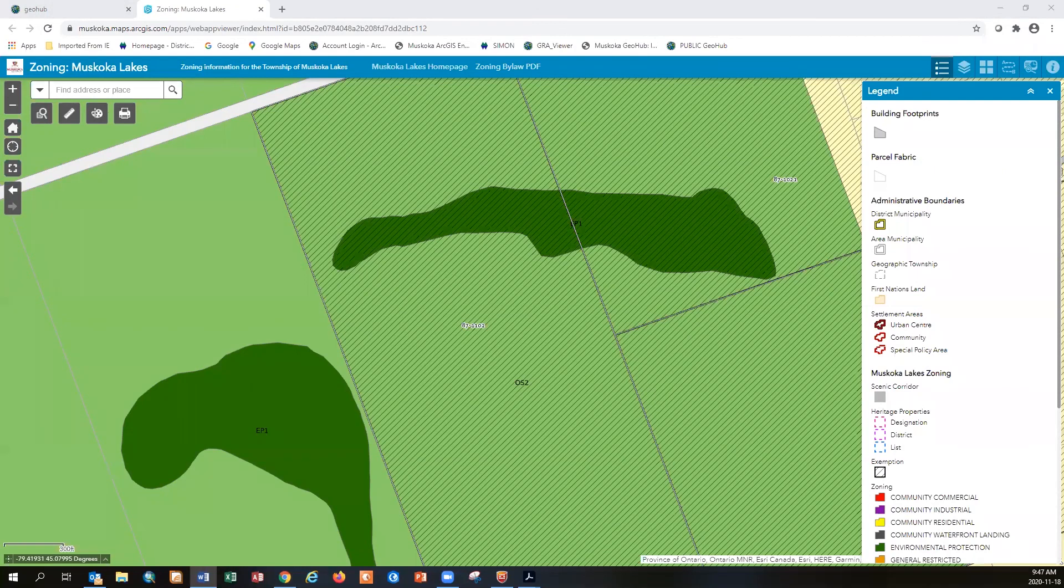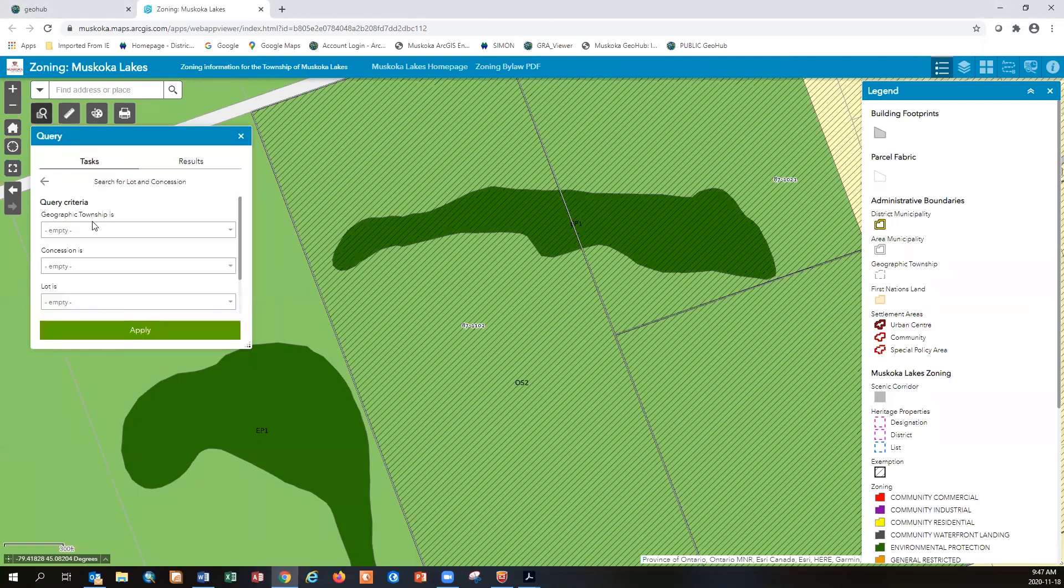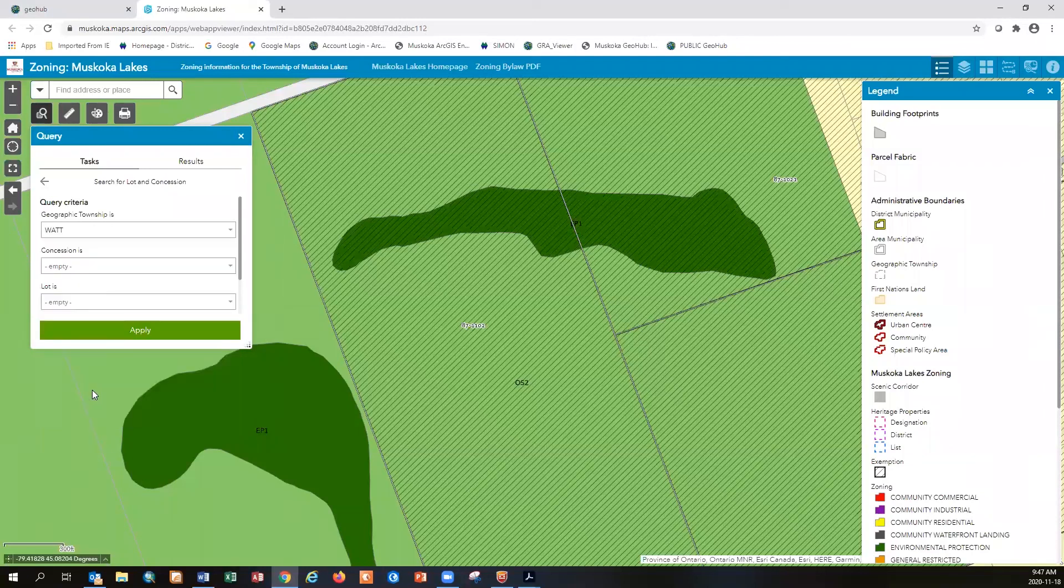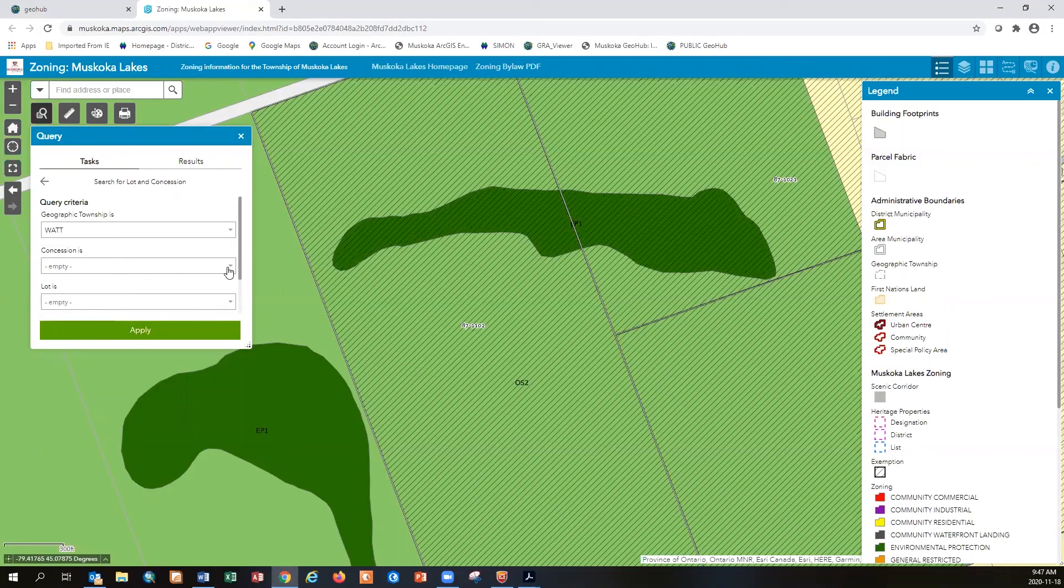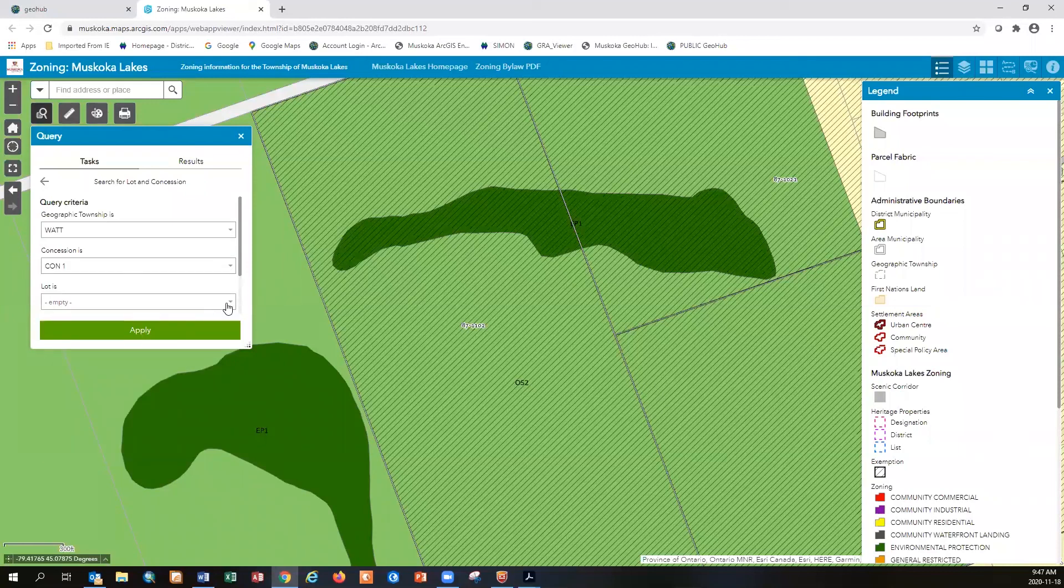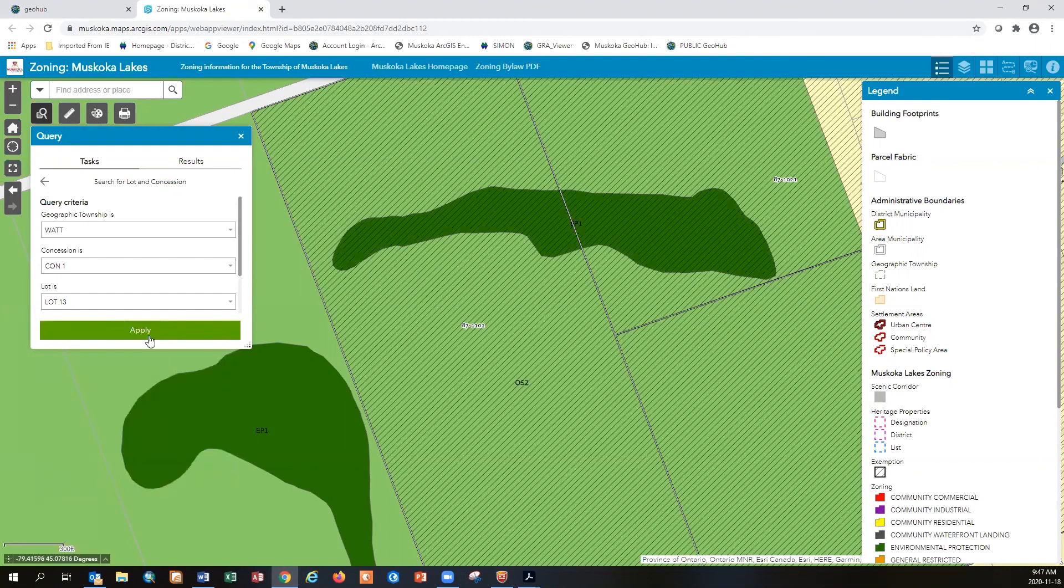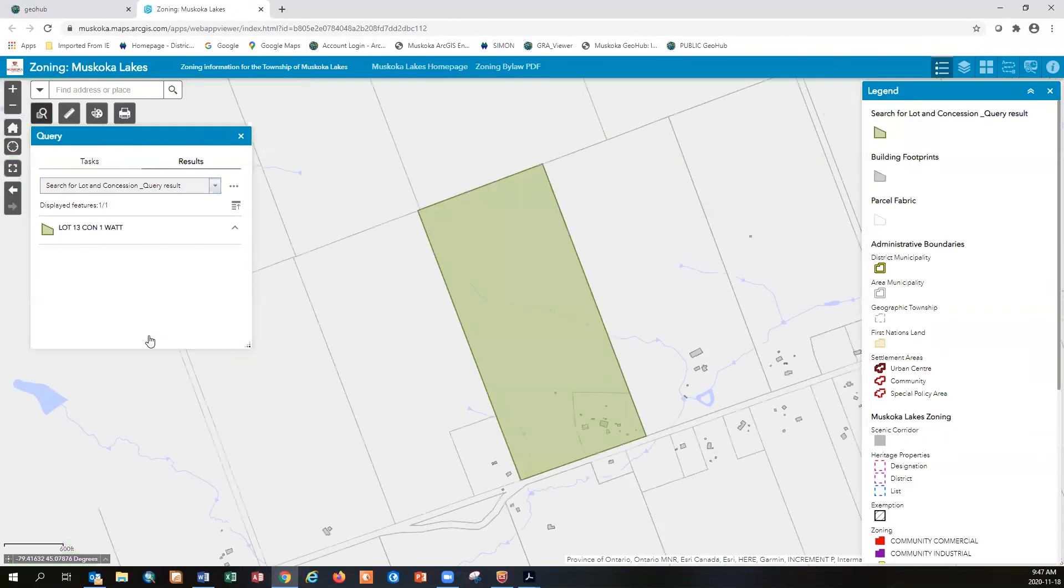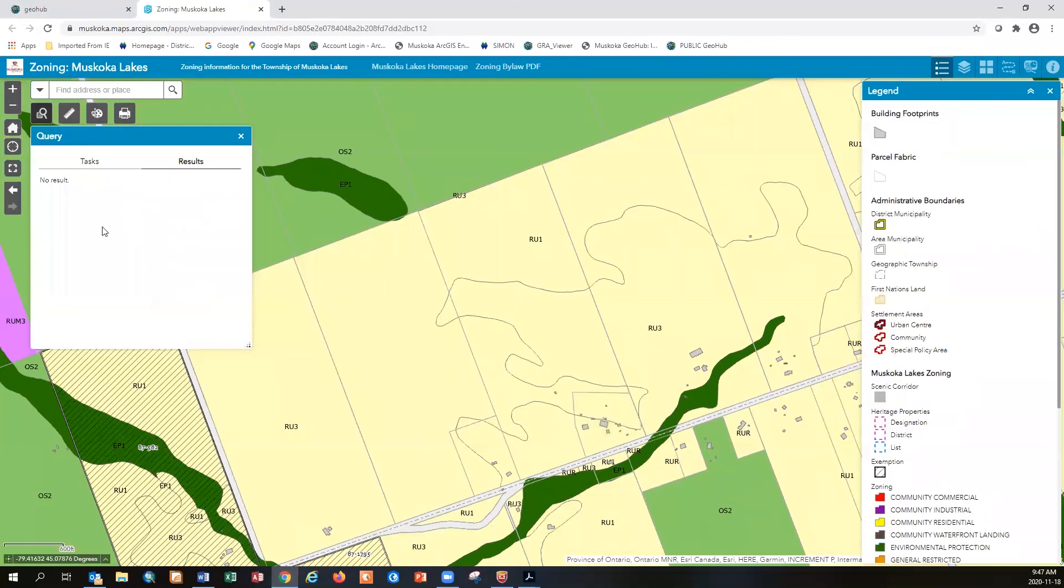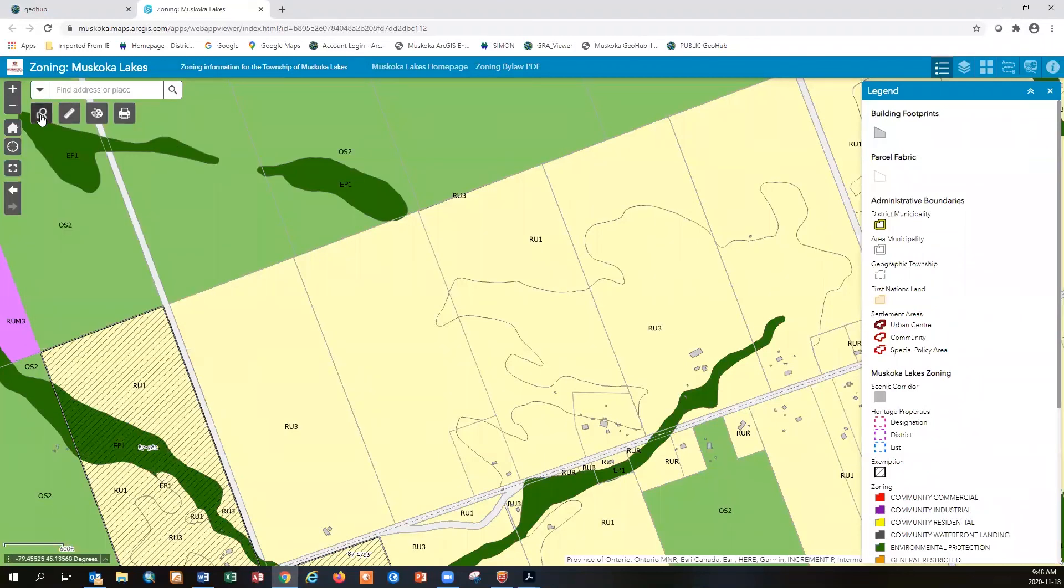We also have this tool. It's a query tool. And what this allows you to do is do a quick search. For those people who have lot and concession information, then you could open up the query tool to find the lot and concessions. Scroll down through all of these. I could click the Township, Geographic Township. I could click the concession and the lot and apply. And it'll zoom, find, highlight that particular concession. I could click these three dots to remove the result and go back. You could do the same thing for roads or a particular zone. So there's a lot of functionality in the query tool.